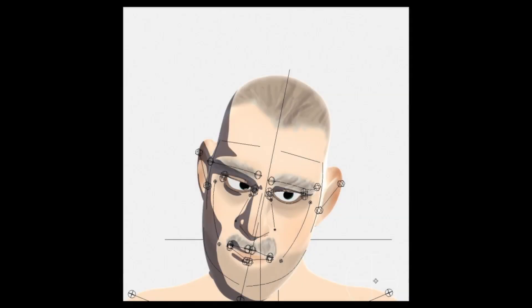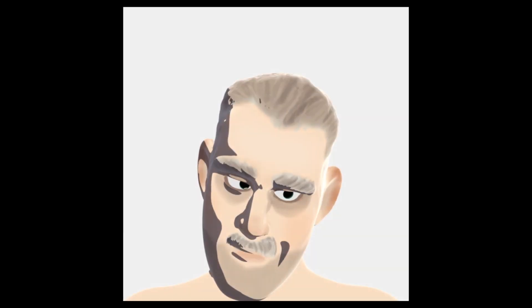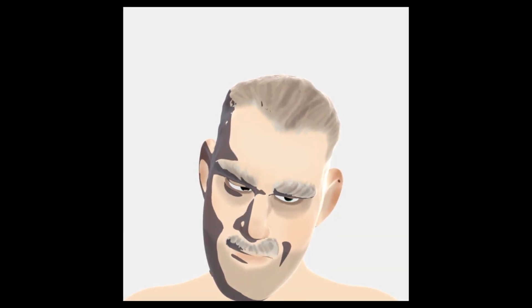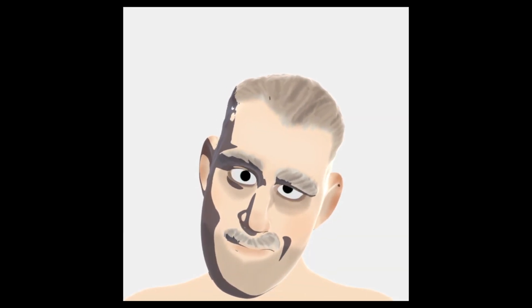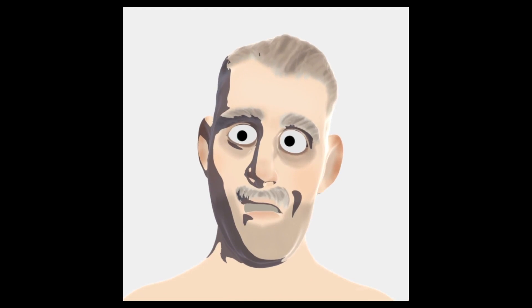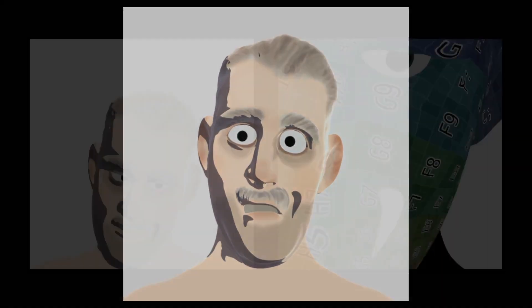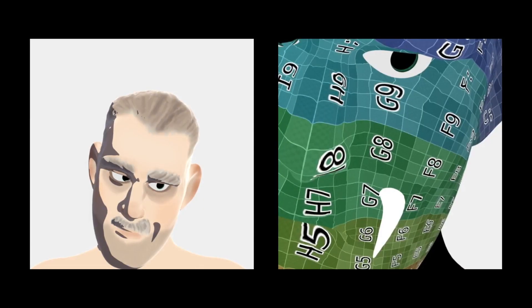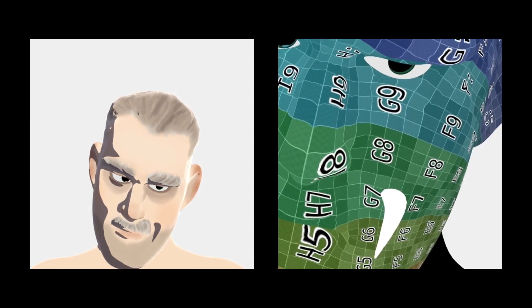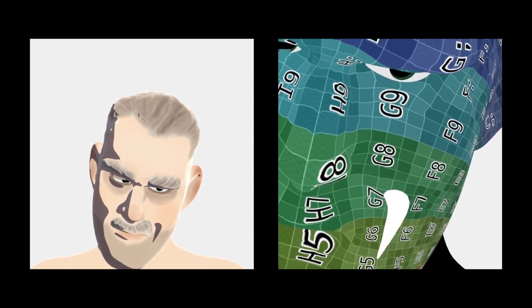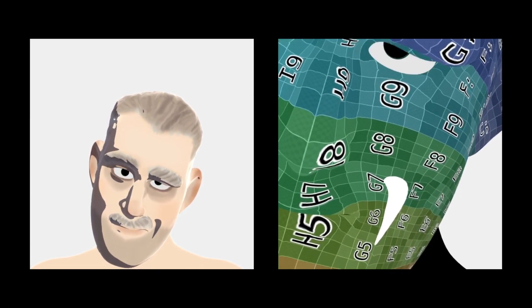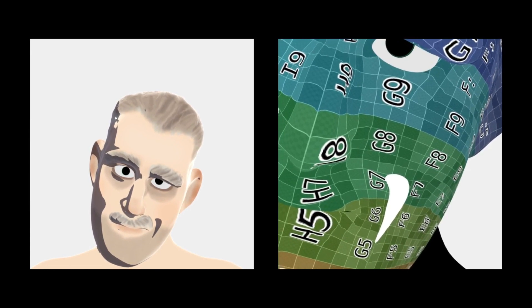Our method supports deformable characters. In this example, an edit is made in the chosen static pose. This edit can then track the surface as it moves and deforms throughout an animation sequence.